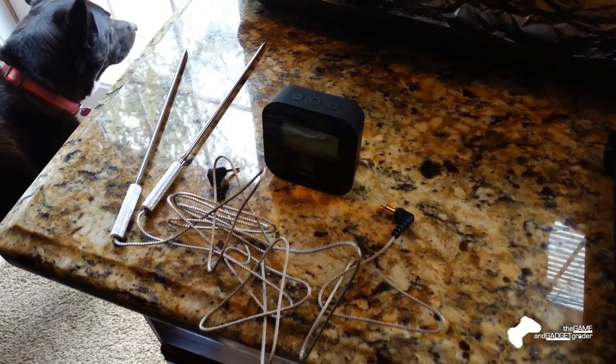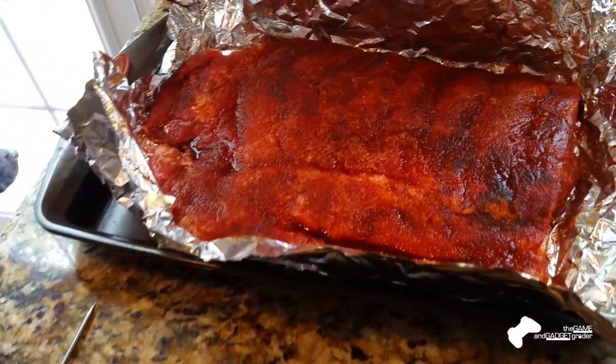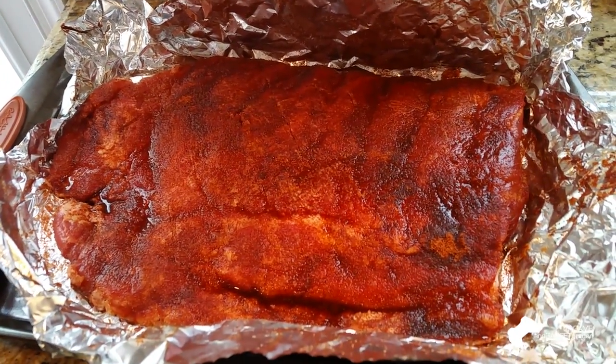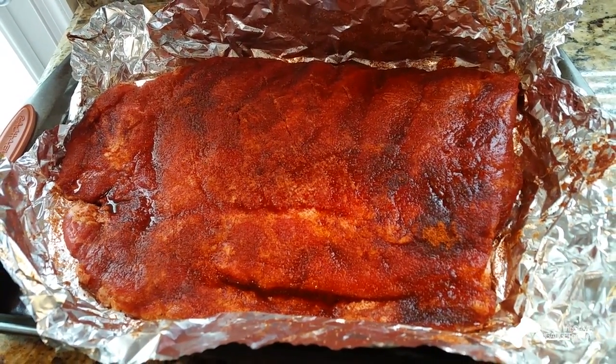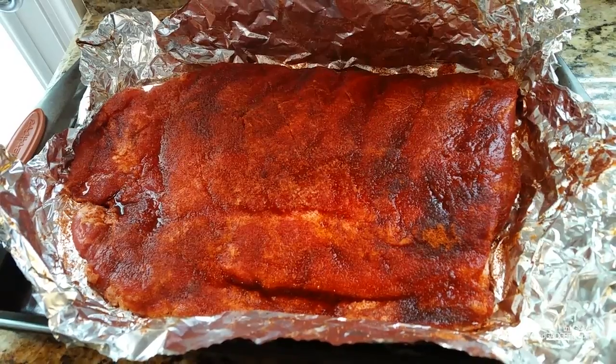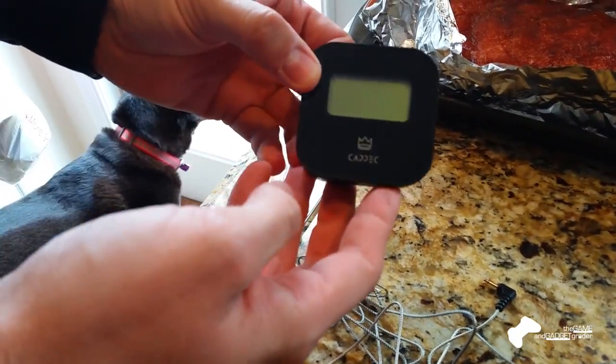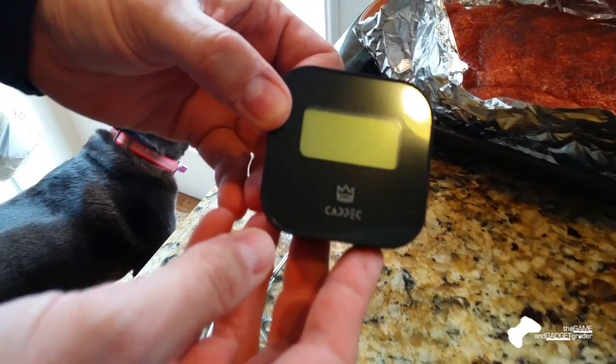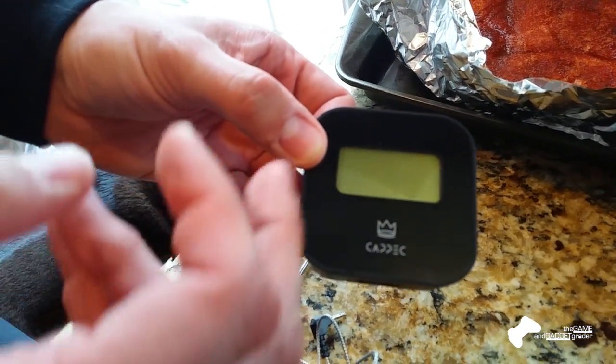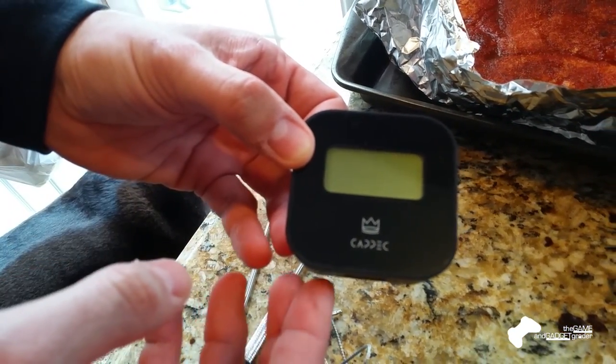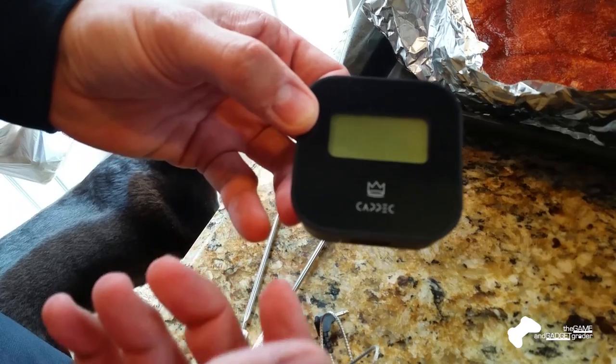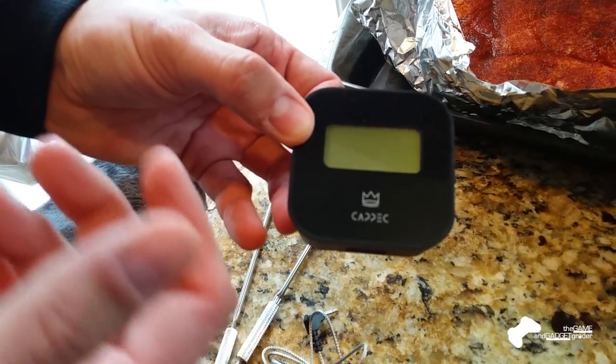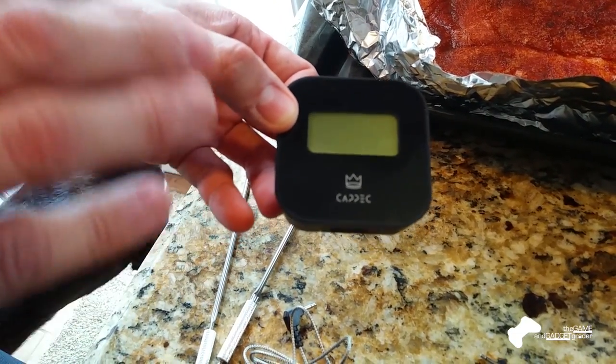Today we have a rack of ribs. We'll be doing those today on our smoker, our offset smoker. So first I wanted to go over a little bit about the device itself. Real simple, small, with a digital readout. It'll give you Celsius, Fahrenheit, and it'll give you temperatures that you want to reach.